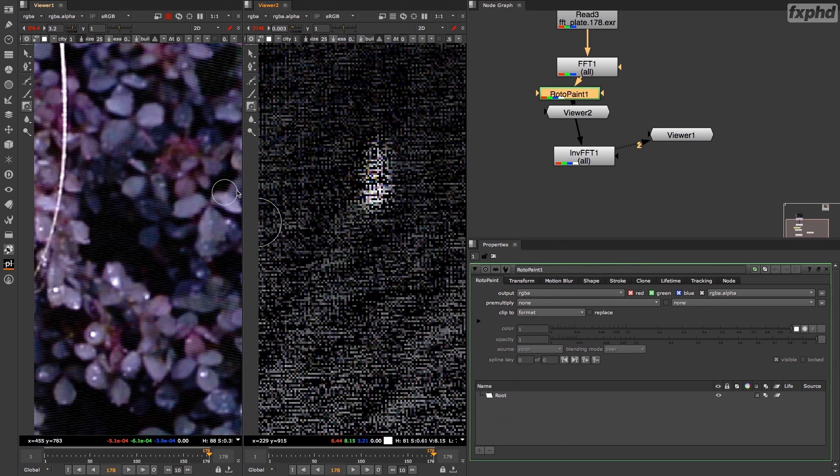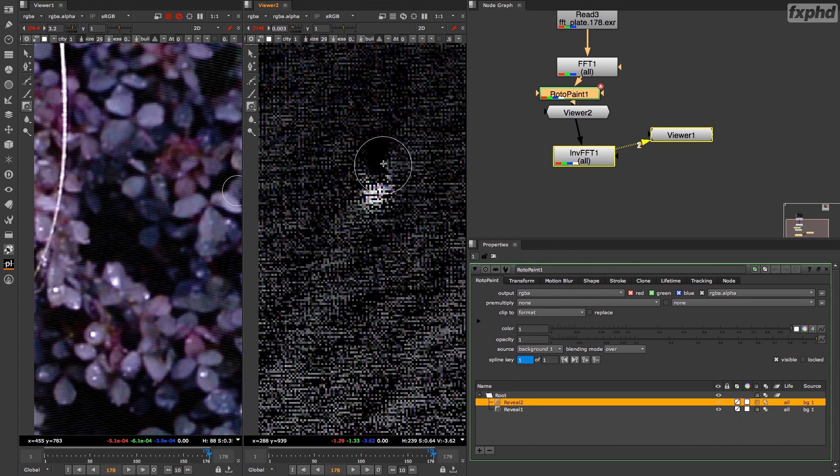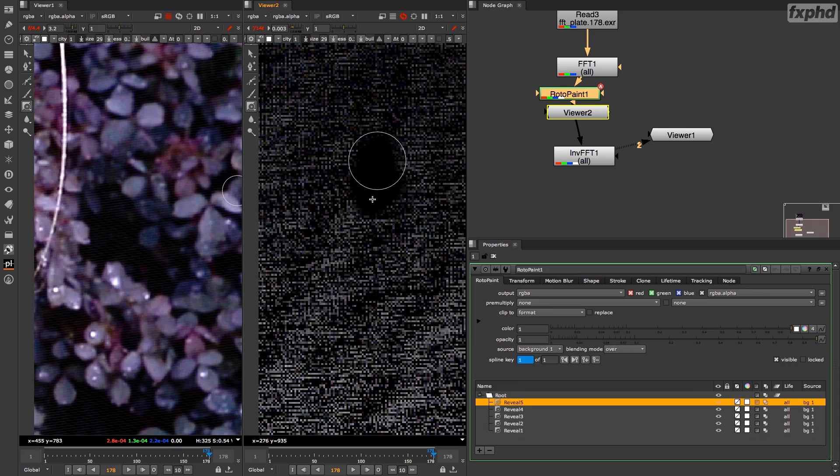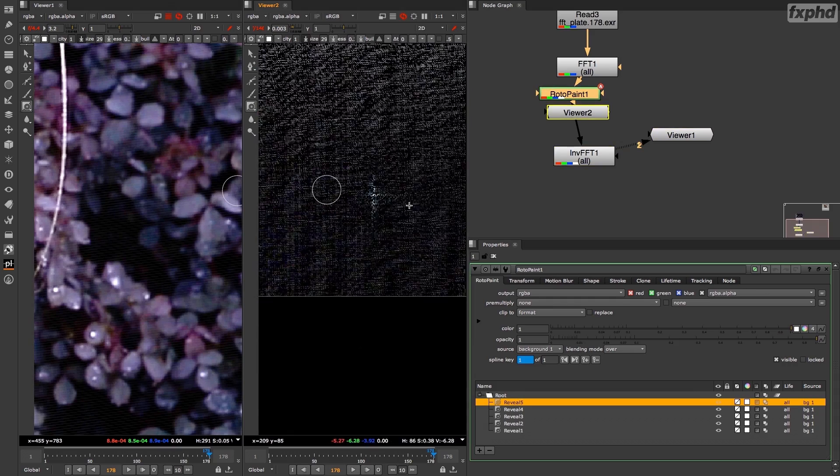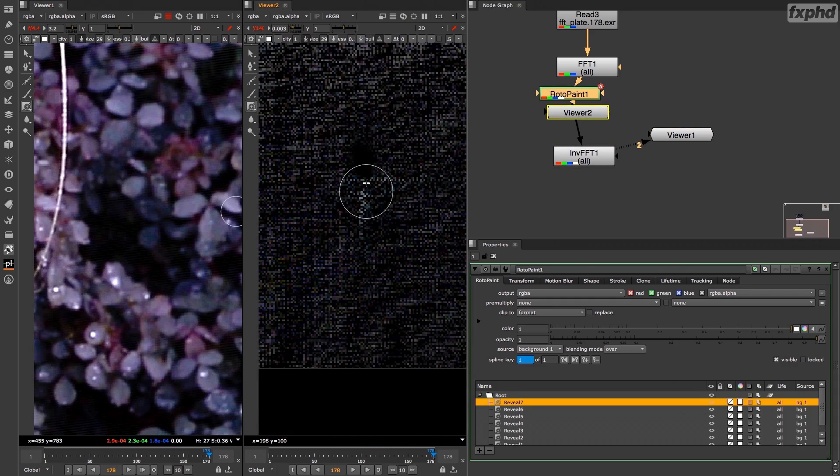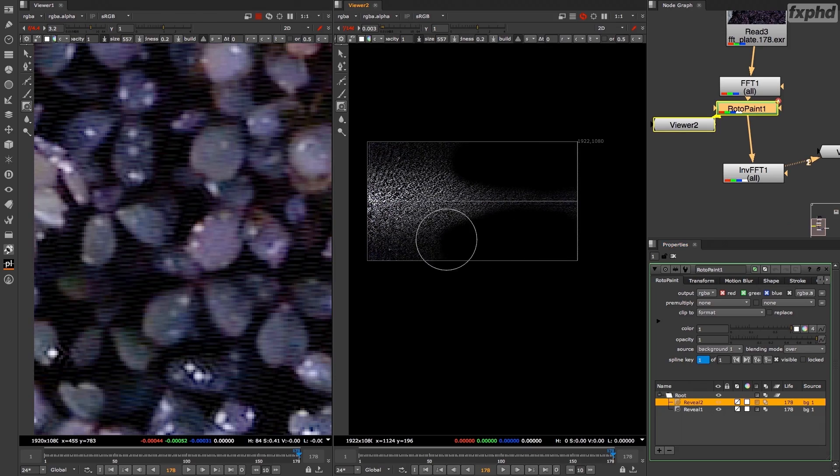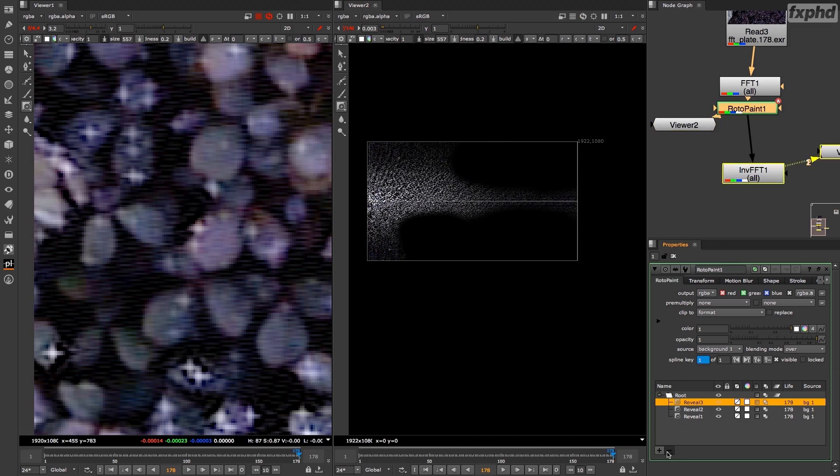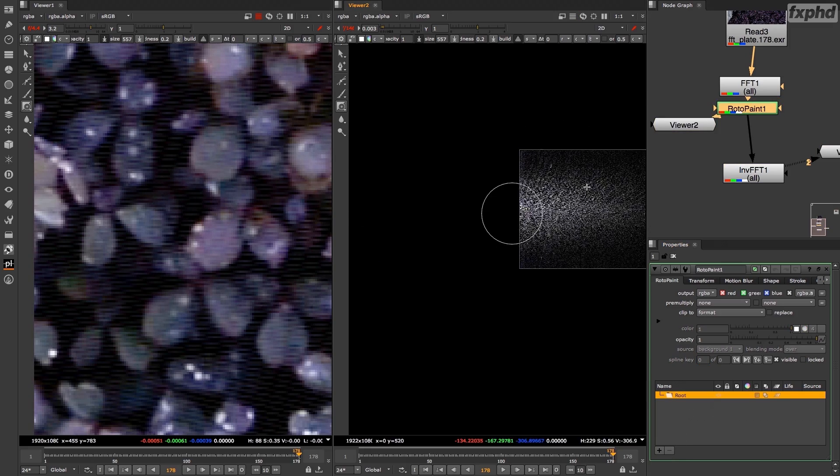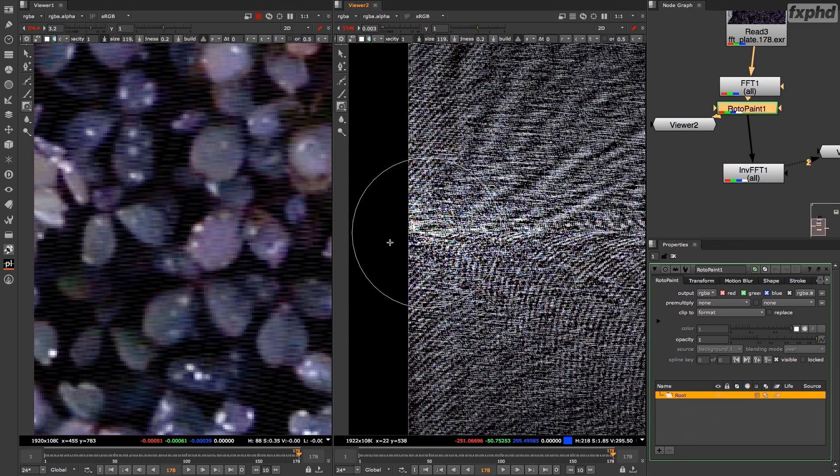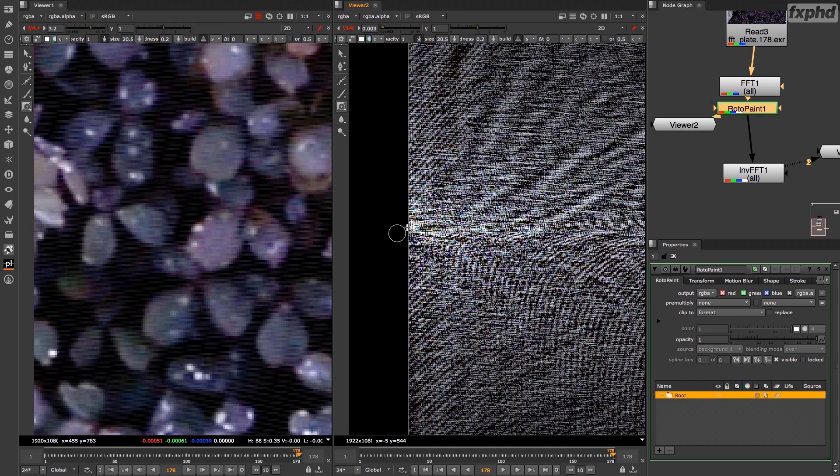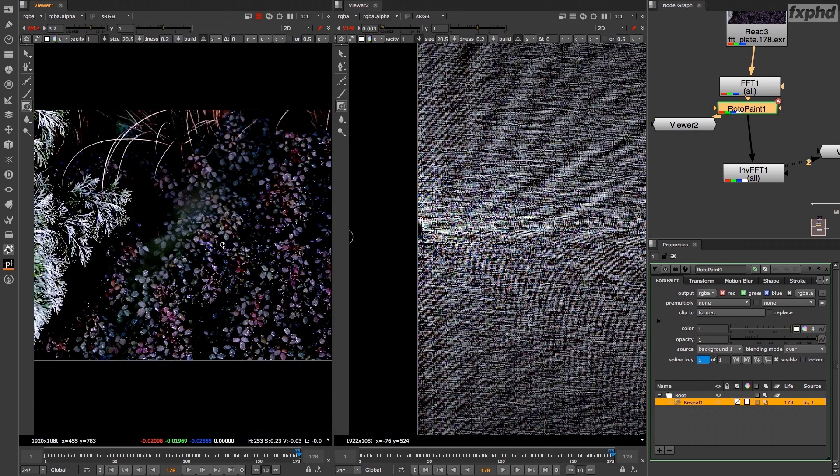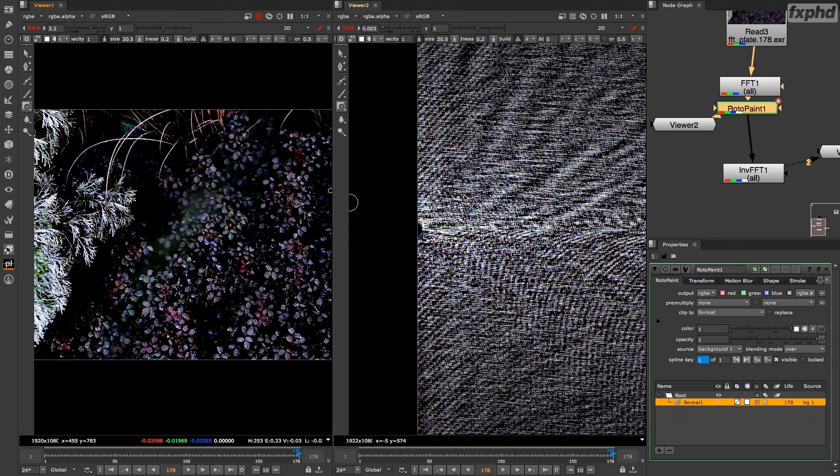Then we'll take a look at the FFT node of Nuke which lets us split our image into multiple frequencies, and then how we can fix problematic images by just extracting and fixing those problematic frequencies while keeping all the important detail of our image.